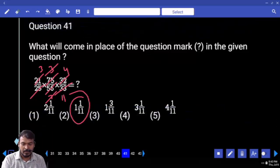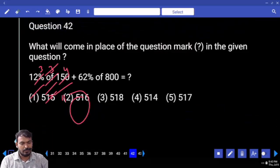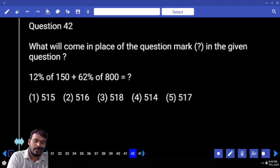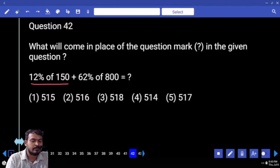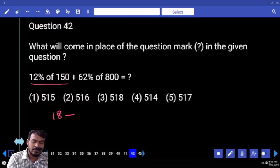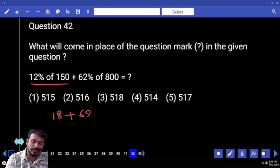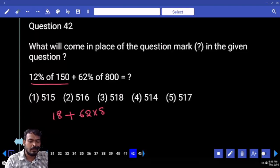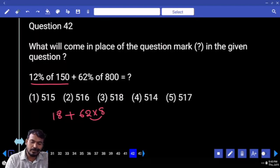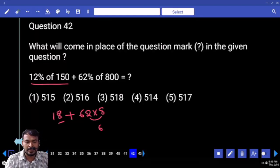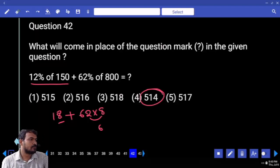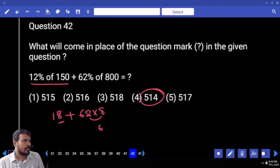Next, question number 42: what is 12 percent of 150? That is 18. And 62 percent of 800 — that will be written as 62 into 8. Verify the units positional digit: 2 times 8 is 16. Already here 8 — 8 plus 6 means end with 4. Which option? Fourth option, ending with 4.